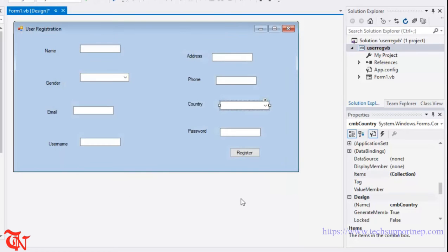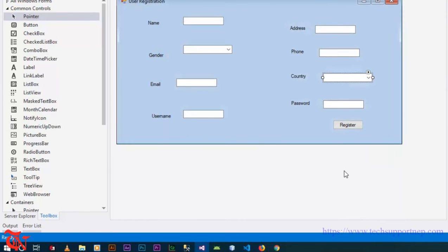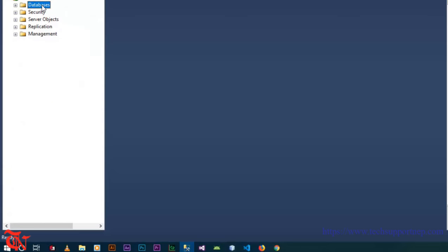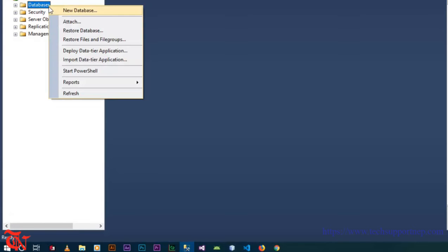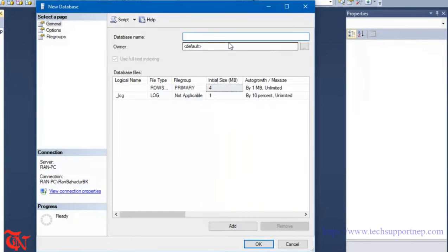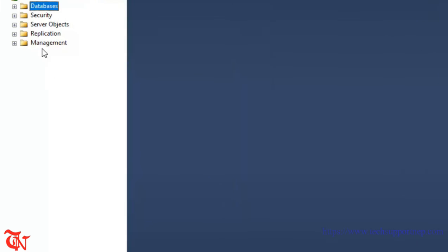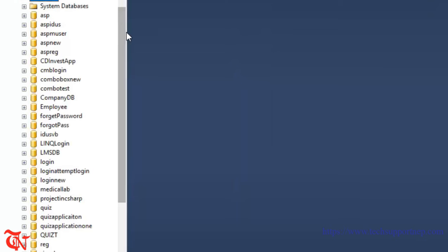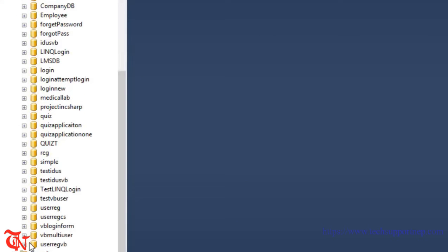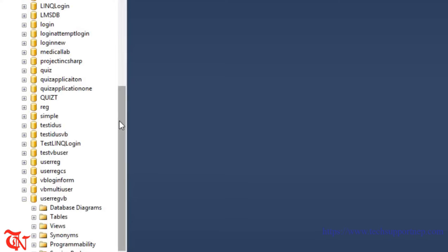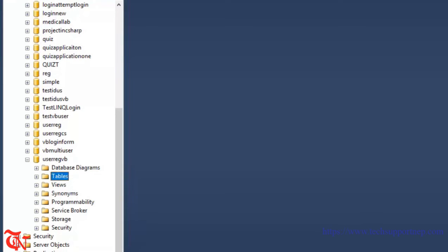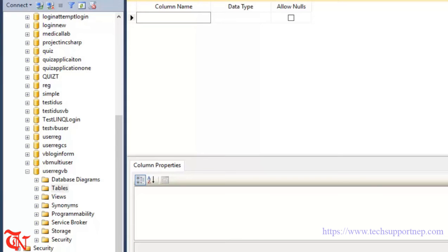Now this is the simple user registration form. What we need to do is create the database in our SQL Server. Open SQL Server Management Studio, right-click on Databases, click on New Database, give the database a name, and click OK. Expand that database directory, scroll down, find the recently created database, expand it, then right-click over Tables and click New Table.